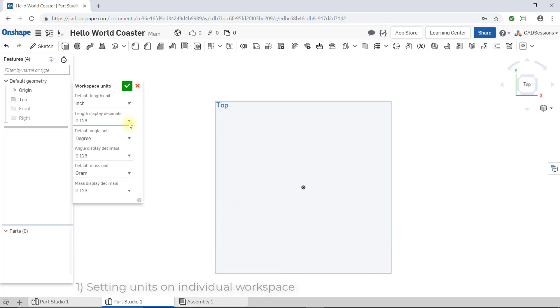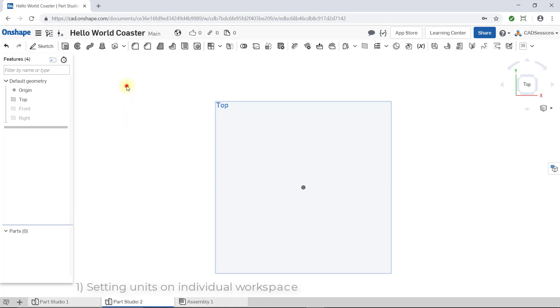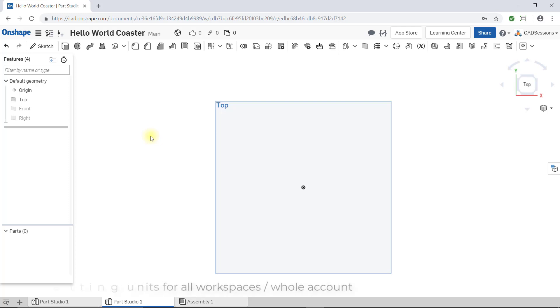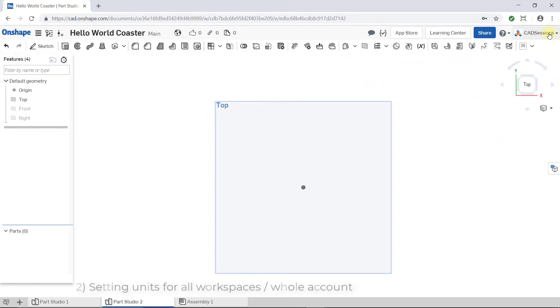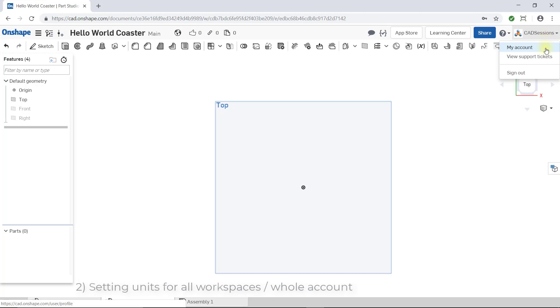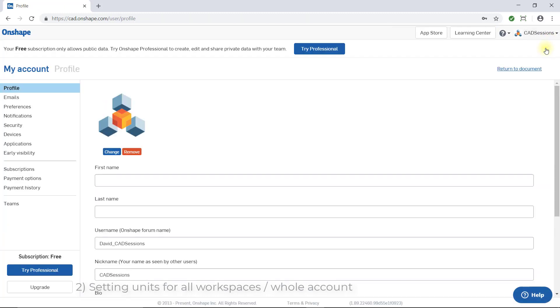So this is how you set units for a specific workspace. Remember though, for the duration of this course, I'd like you to set up your default units to inches for all workspaces. To do this, go to the top right of the browser window, click on username, and from the drop-down select My Account. On the newly loaded page, from the left side, select Preferences.